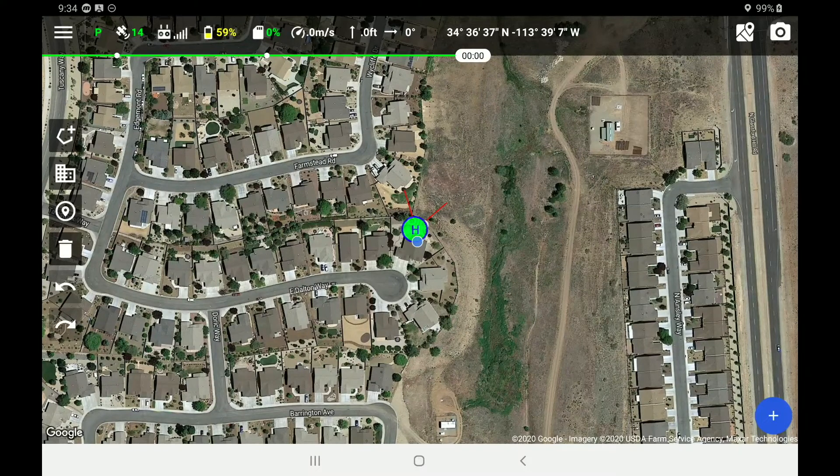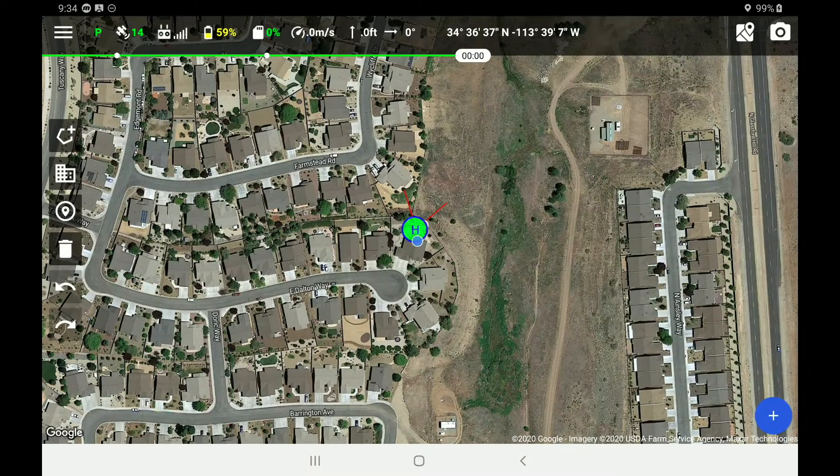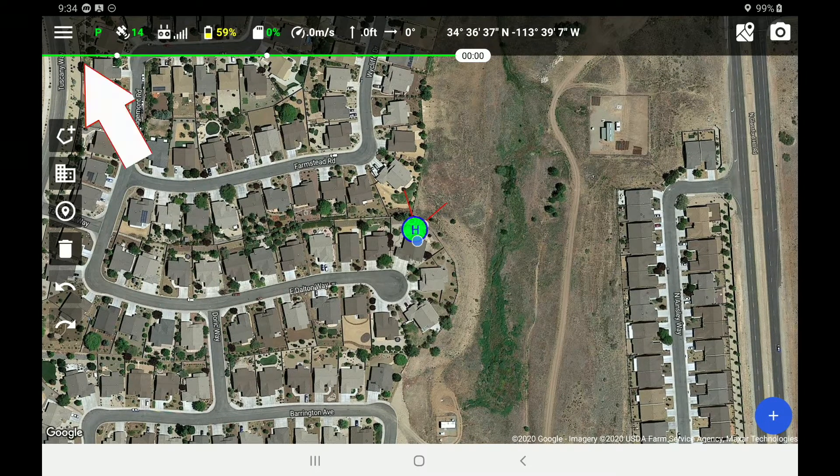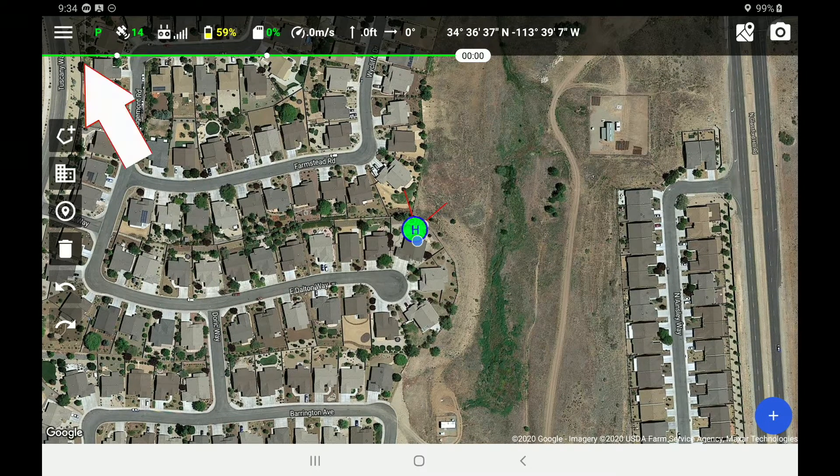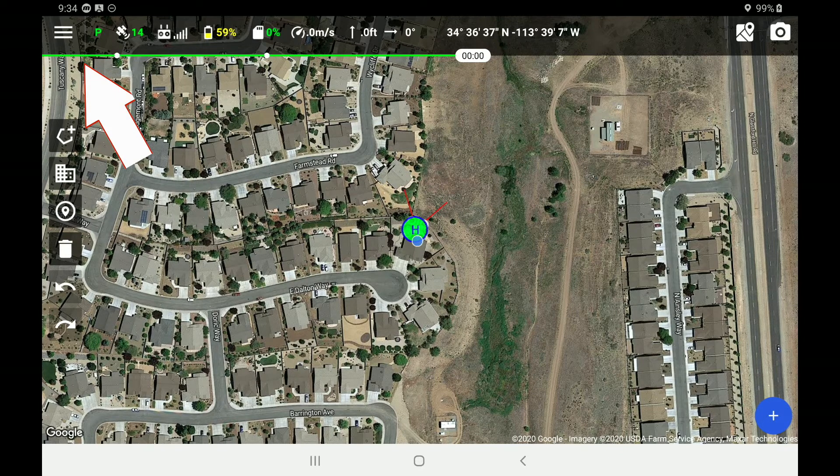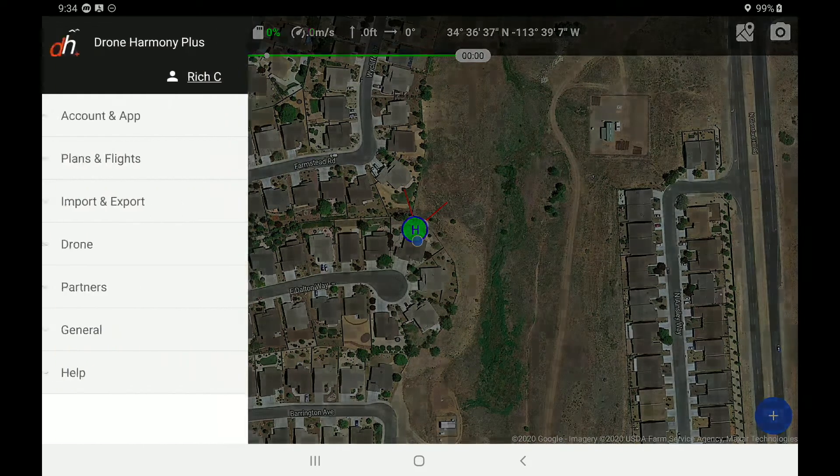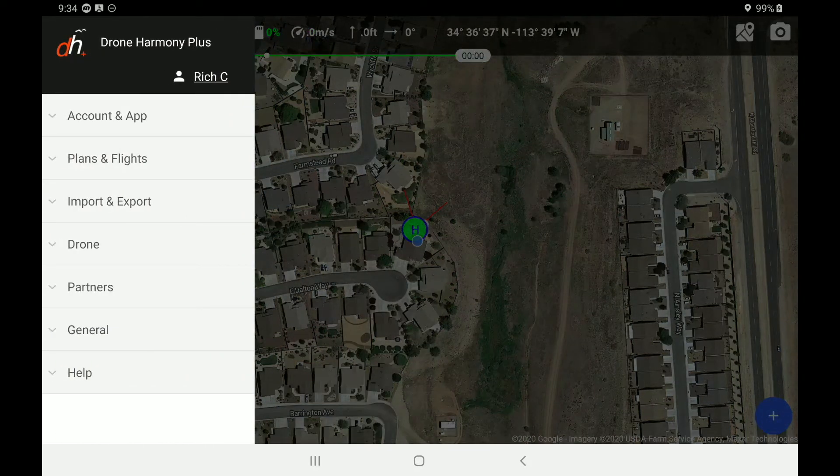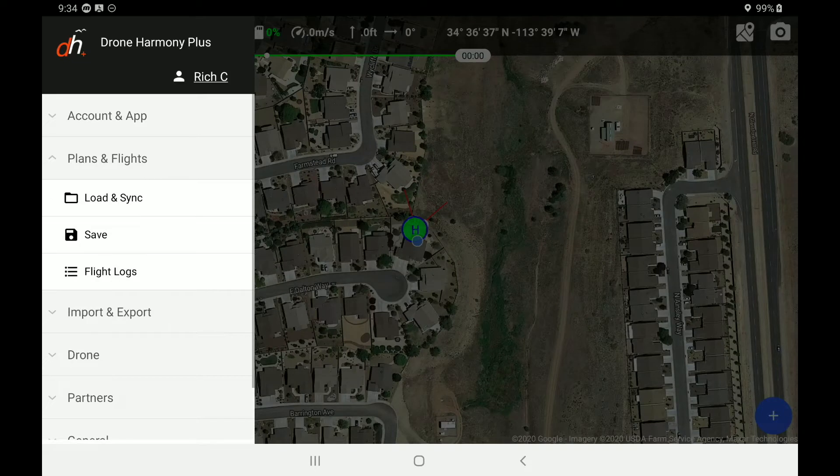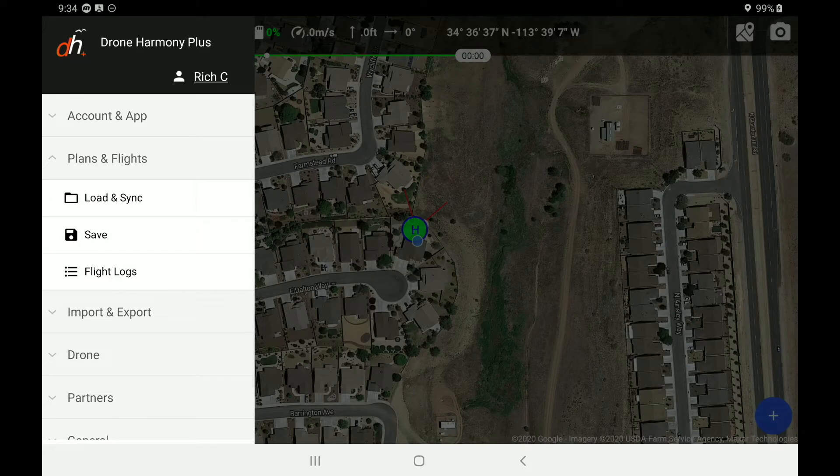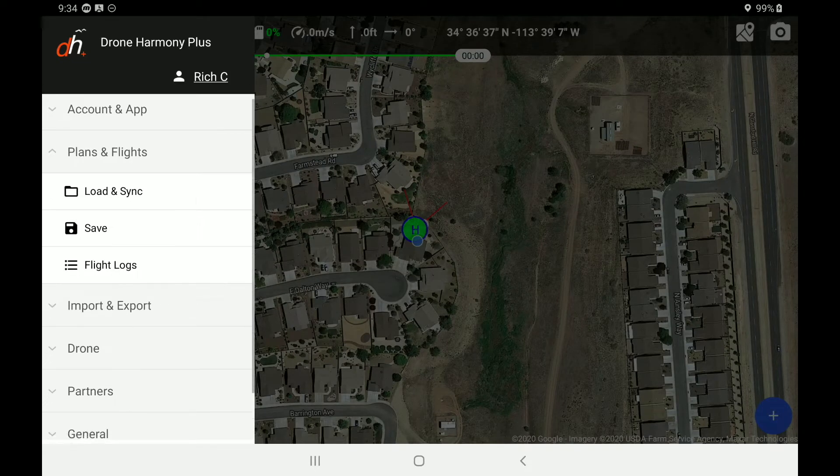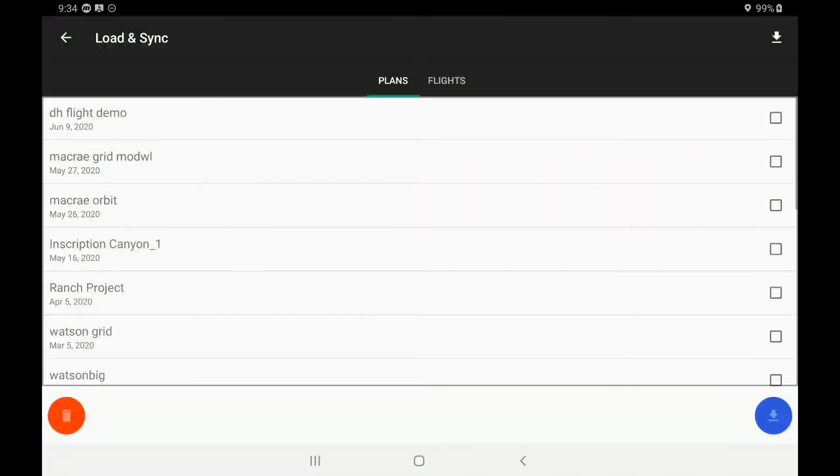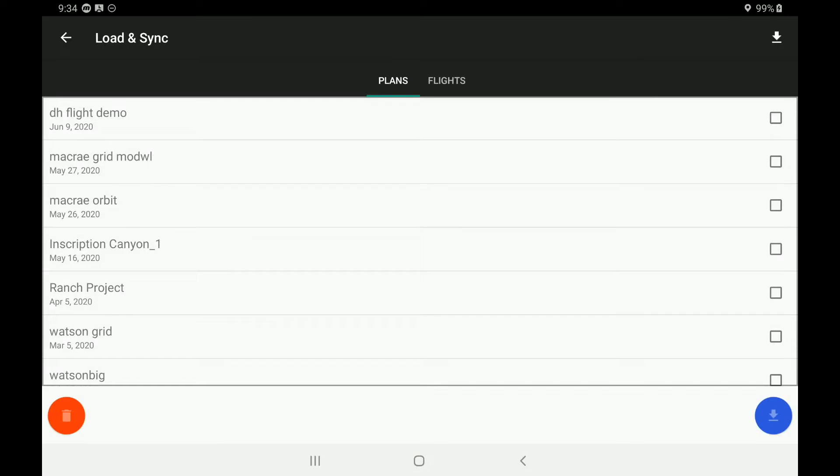So we have a very simple flight setup for today. And in order to access it, we're going to go to the upper left hand corner of our interface and pull out that drop down menu. We're going to go down to plans and flights and we are going to load and sync. So we have our new DH flight demo set up on June 9th of 2020. We're going to go ahead and select that and we're going to download that one.